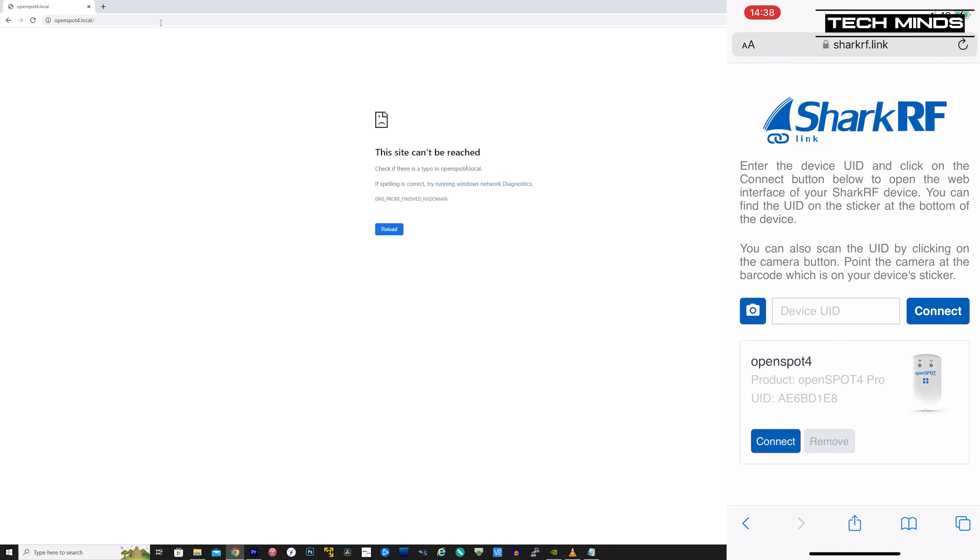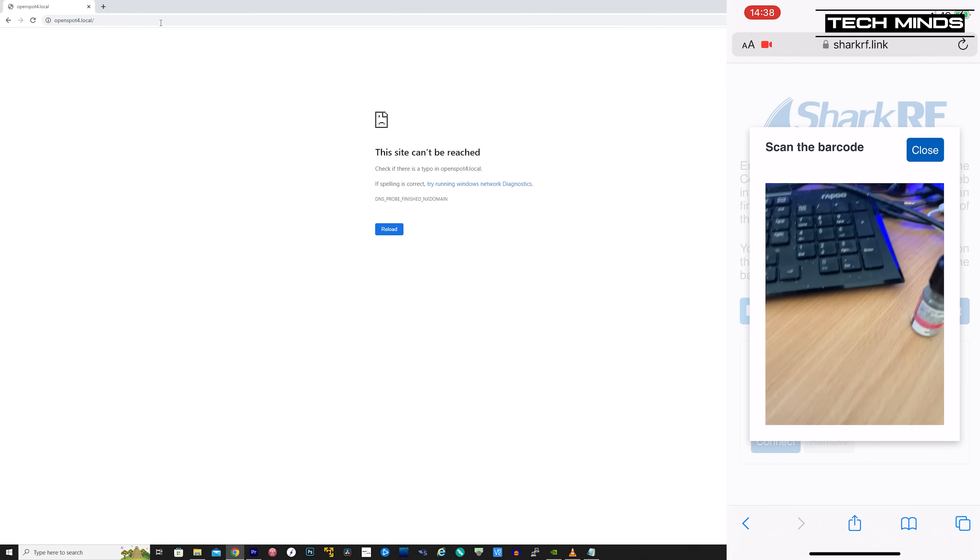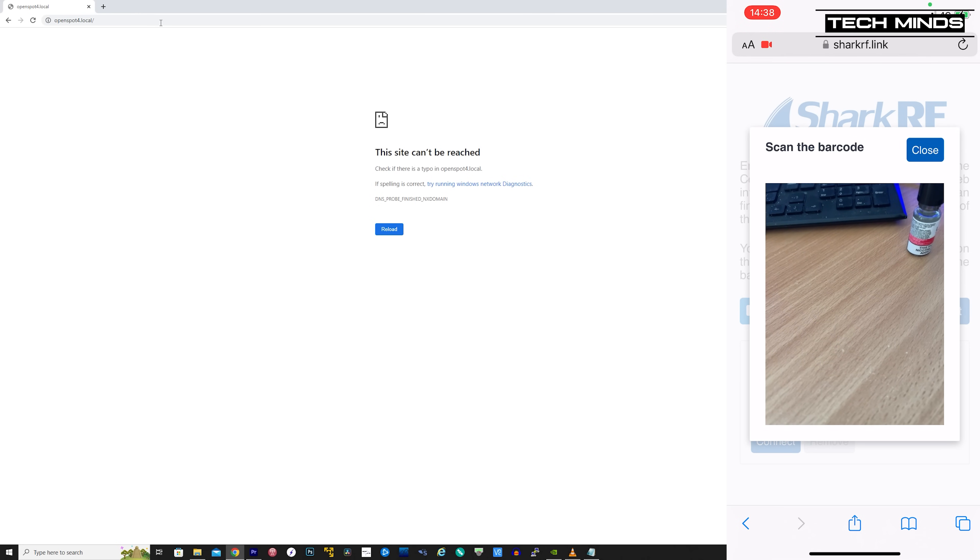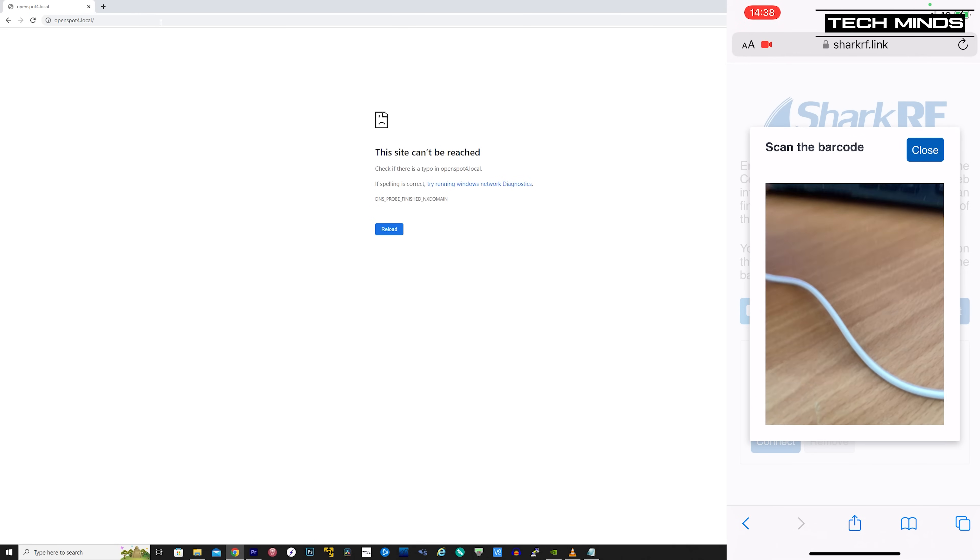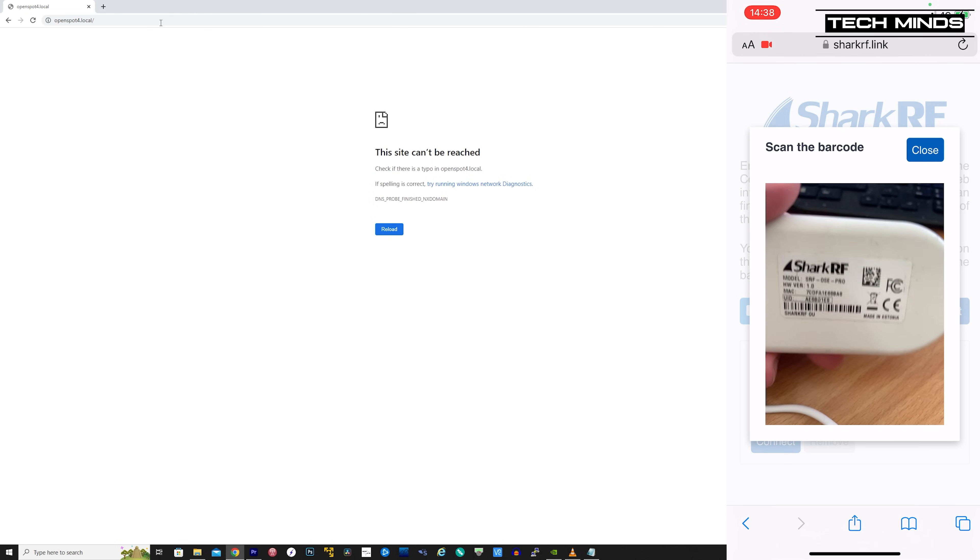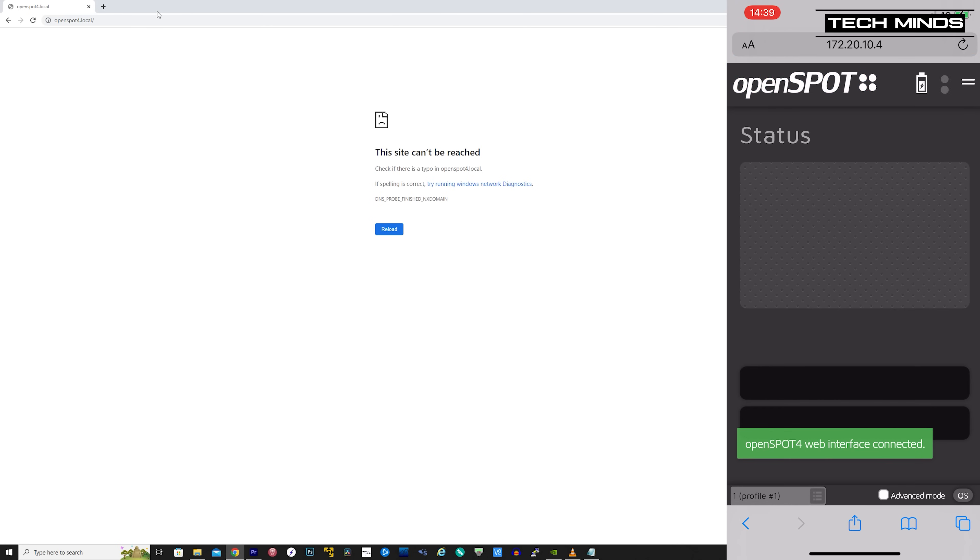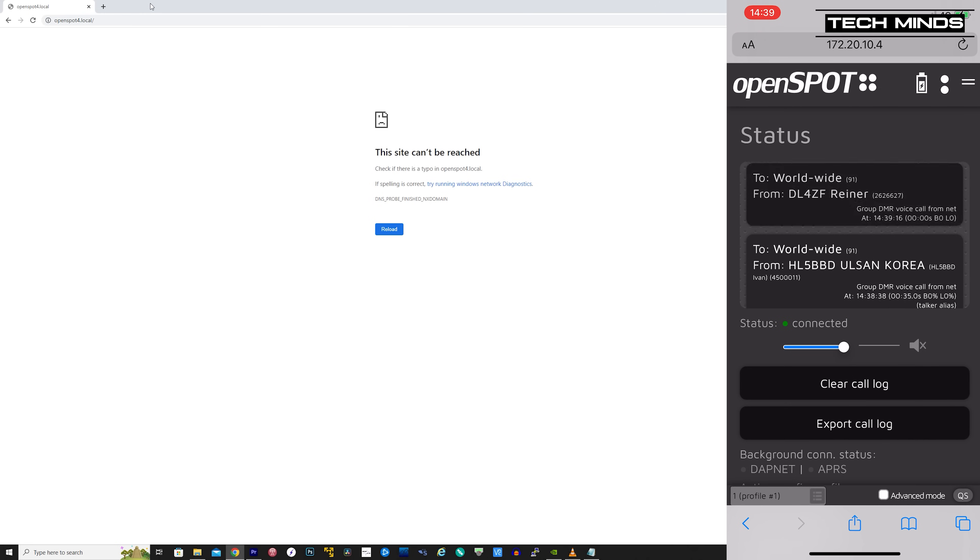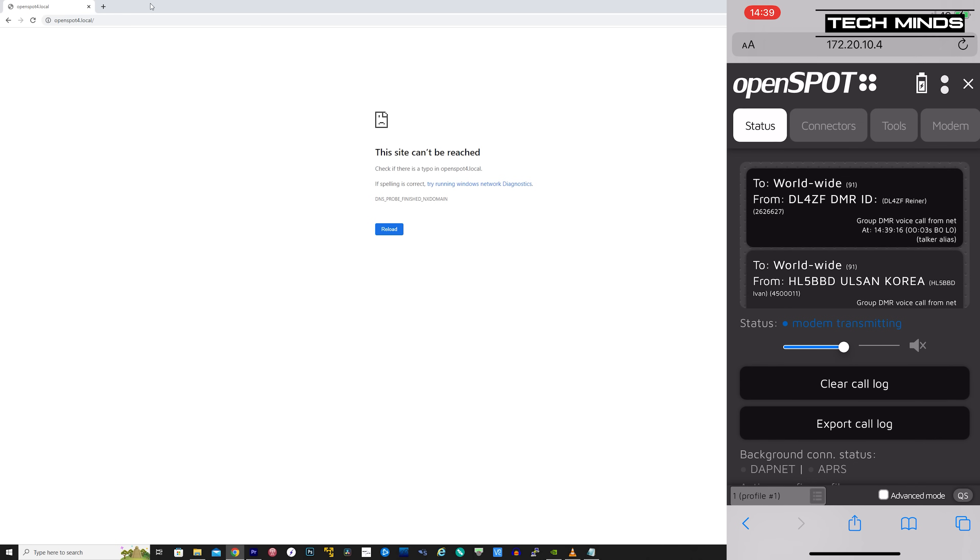So now we need to open the OpenSpot 4's web interface on the iPhone. If you do not know the IP address or if OpenSpot.local does not work, point the web browser to sharkrf.link. Allow the use of the camera and then put the OpenSpot 4 serial number sticker in view of the camera. This will then automatically open the web interface on your device. You can then walk away from your home network and just use your phone's internet for connectivity and use the phone's browser for control. Pretty neat, eh?